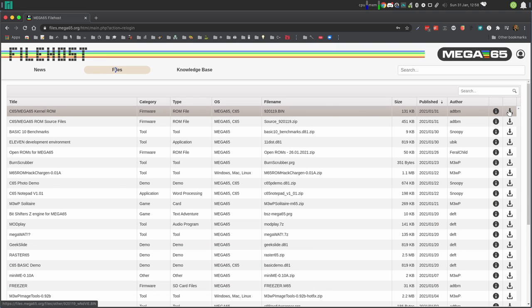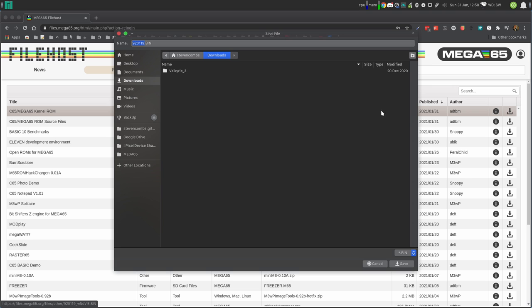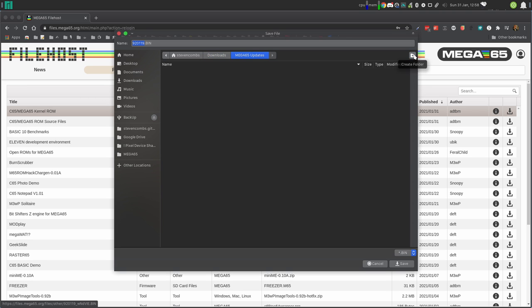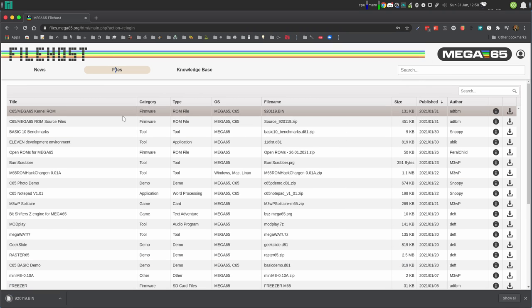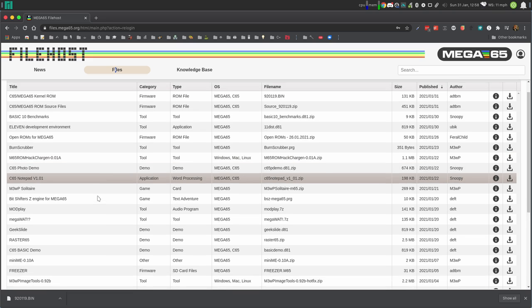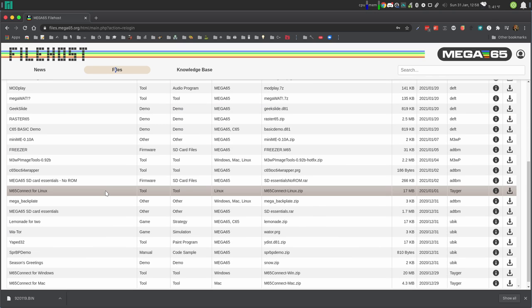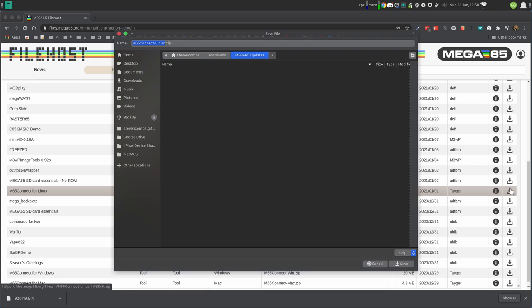The first one we're going to download is the Mega 65 kernel ROM. We will need that. That will come in a bin file for now. We'll learn how to convert that in just a little bit. It's a pretty simple process. Now we're going to scroll down and grab our M65 Connect. I'm grabbing the Linux version. There's a Windows and Mac version available.